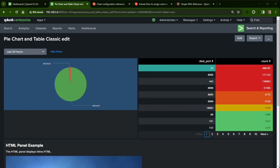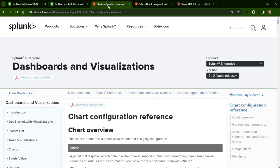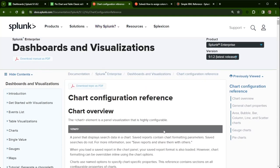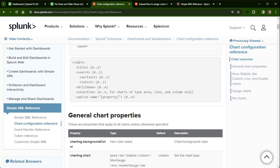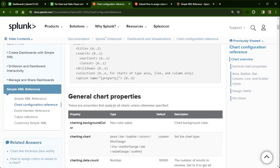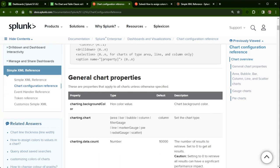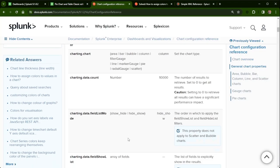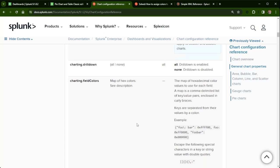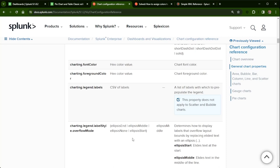First things first, let's jump into the documentation so you can know where to get more information. I've already got the document pulled up. This is the dashboard and visualization for classic — you can tell by how it's formatted compared to Dashboard Studio Builder, which is very different. Here are your general chart properties, which can apply to all of your charts. There are settings in here like background color for the chart, charting field colors, field dash styles — a lot of different options you can play with when working with simple XML dashboards.